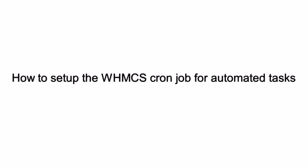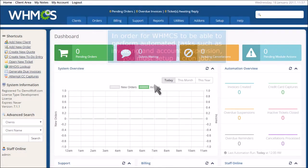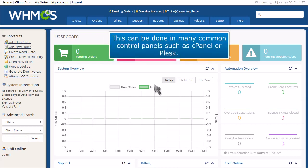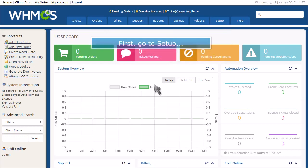How to set up the WHMCS cron job for automated tasks. In order for WHMCS to be able to perform automated tasks such as invoicing and account suspension, you must set up a cron job. This can be done in many common control panels such as cPanel or Plesk.